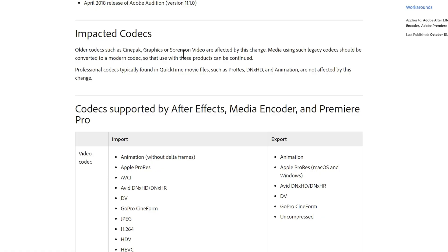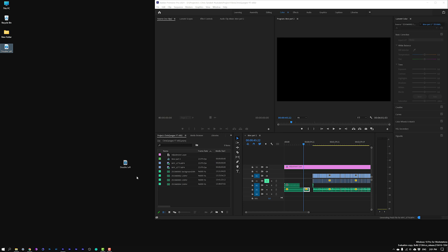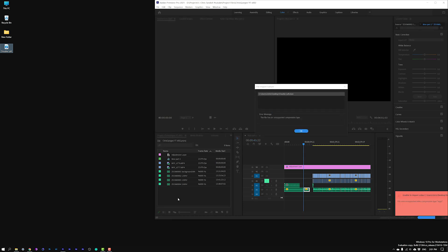Adobe dropped support for the 32-bit legacy version of MOV in April 2018, but professional codecs typically found in QuickTime movie files — such as ProRes, DNxHD, and Animation — were not affected by this change. So let's first begin testing out a MOV import.